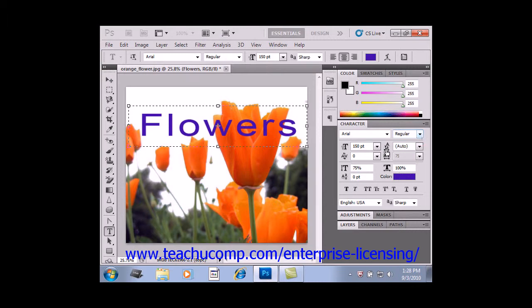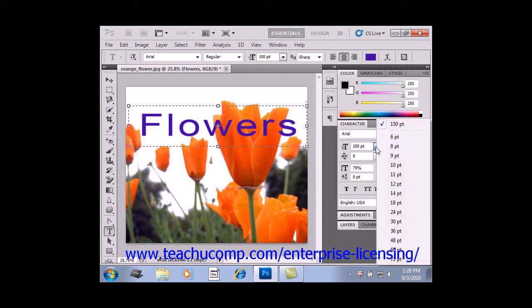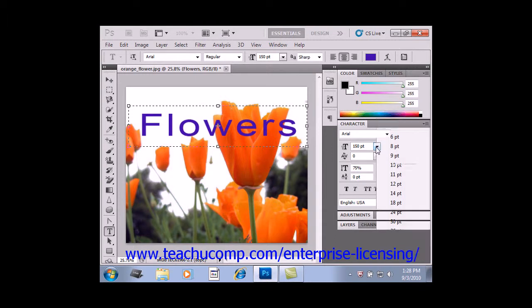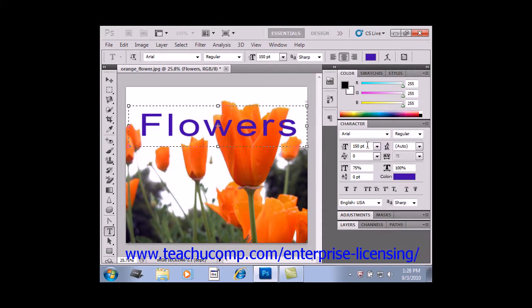You can use the Font Size drop-down to set a size for your font. Remember, you can also just type a value directly into the text box if you prefer.